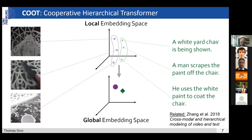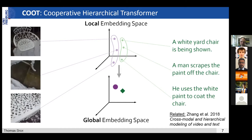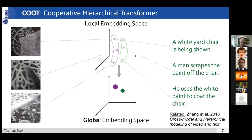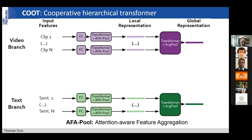This idea is not completely new — it exists since 2018 in the context of cross-modal learning, though at that time it was still done with LSTMs. We did that with more modern techniques like transformers. On the video branch, you have N different clips processed by fully connected layers. You assume you already have video representations pre-trained, maybe on action classification or some unsupervised approach. These go into a transformer that produces local embeddings, done independently for every clip. These local embeddings then go into another transformer that combines this local information into a global embedding.